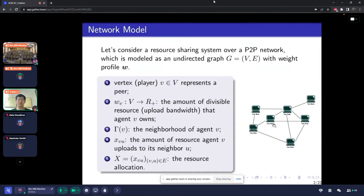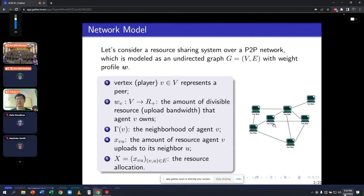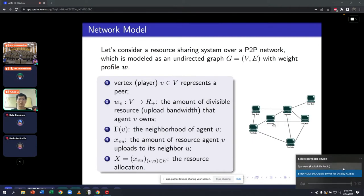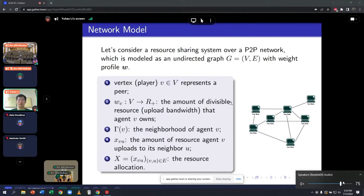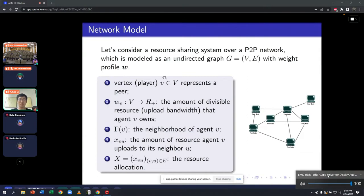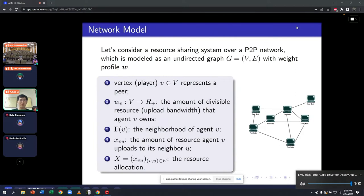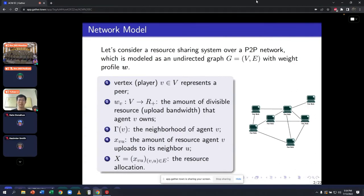Let's consider a resource sharing system over a P2P network with only one type of good. This resource sharing system can be modeled as an undirected graph G. Each vertex represents a peer or player in this system. WV means the amount of divisible resources that agent V owns, and we use gamma V to represent the neighbors of an agent V. Because it's a P2P network, resource exchange can only happen between two agents that are neighbors of each other.